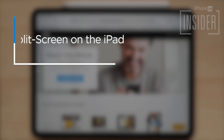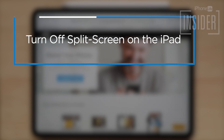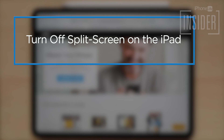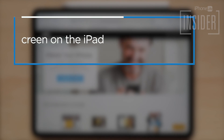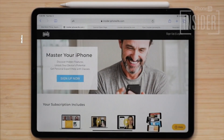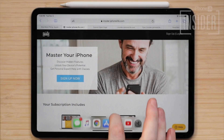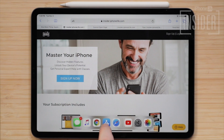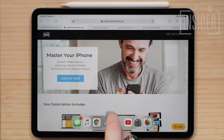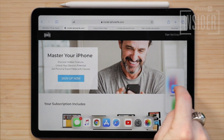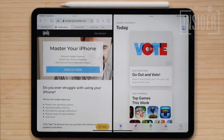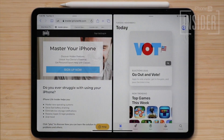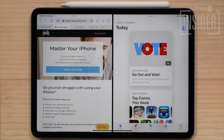How to turn off split screen or split view on the iPad. Split view is enabled by default on the iPad. To utilize the feature, drag any app from your dock to the right or left side of your screen to open the app in a portion of the screen.